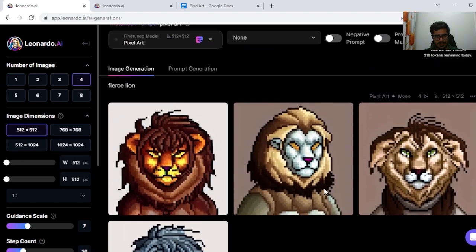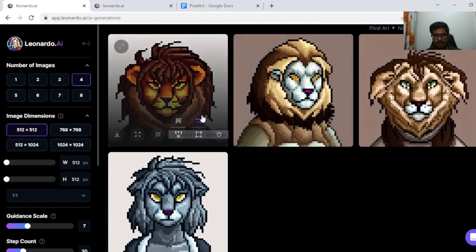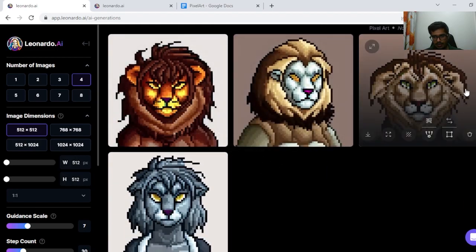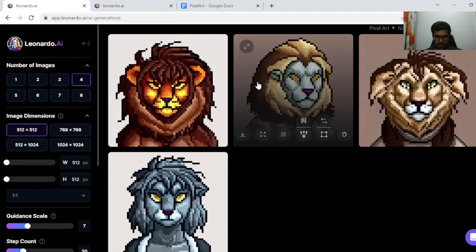Next, I tried generating Fierce Lion, and this one looks like the generation I would prefer to show in a video game. These three look like humans though.